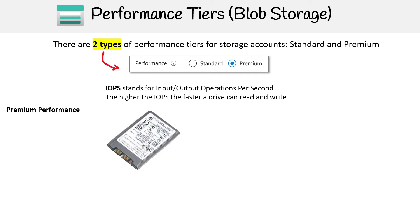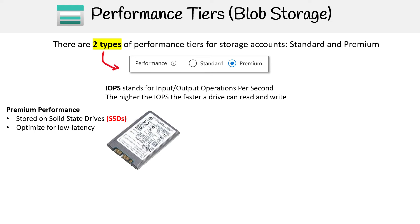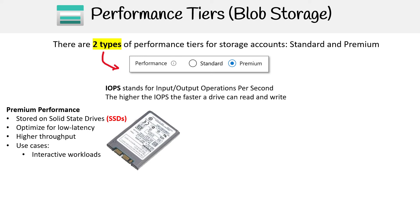When we're looking at premium performance, these are going to be stored on solid state drives — SSDs, as shown in the picture. It's optimized for low latency and higher throughput. The use cases here are interactive workloads, analytics, AI or ML, and data transformation.